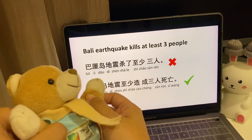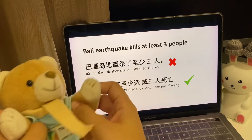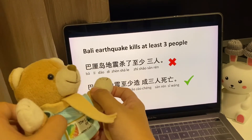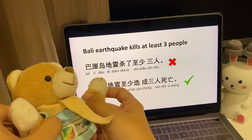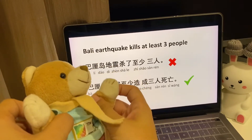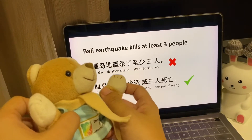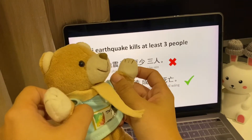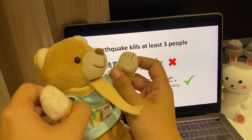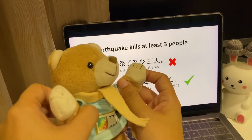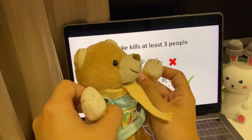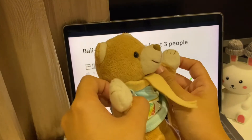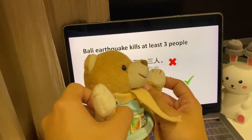Direct translation: Bali is 巴厘岛 (Bali Dao) — not 巴黎, because 巴黎 is Paris. Earthquake is 地震. Earthquake kills is 杀. At least is 至少. Three people is 三人.